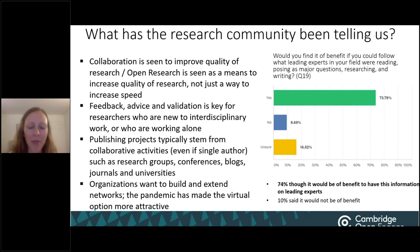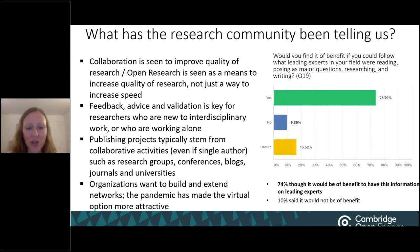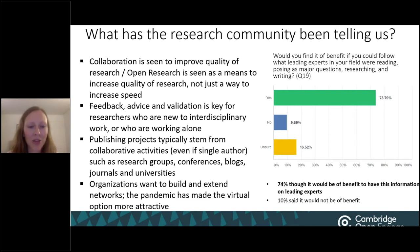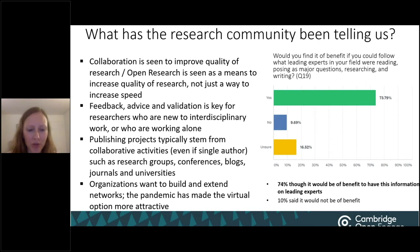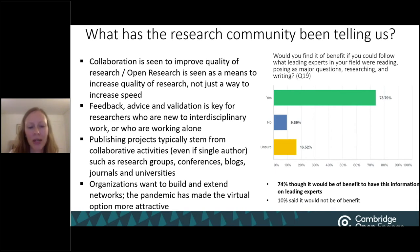Our market research over the past couple of years has demonstrated that a majority of academics believe collaboration improves the quality of research, and a majority of surveyed researchers saw open research as a means to increase quality — not just speed. The research has been helpful in highlighting that feedback, advice, and validation are key for researchers who are new to interdisciplinary work or who are working alone. For example, when over 200 researchers working across disciplines in climate change were asked what an effective community of climate change researchers would look like, two key themes were the importance of a global community with a shared common goal and supporting multiple content types on a shared platform.